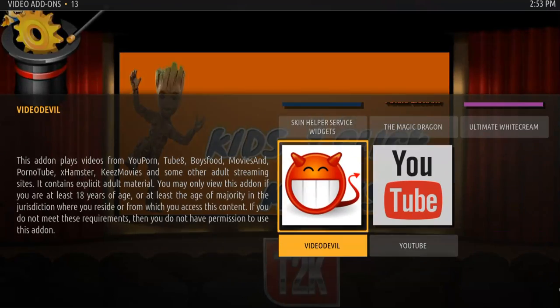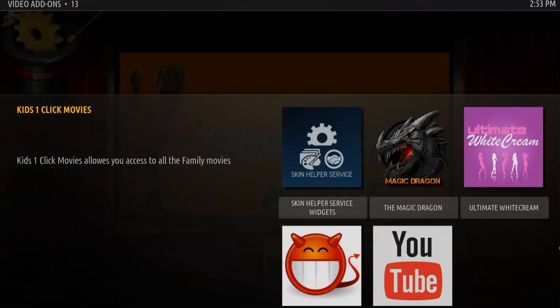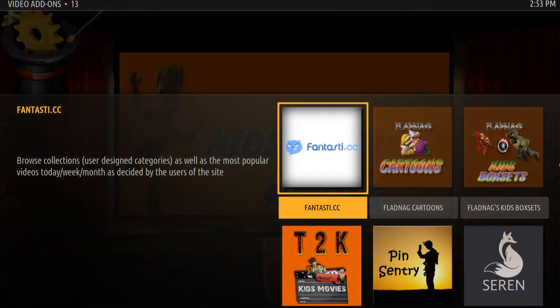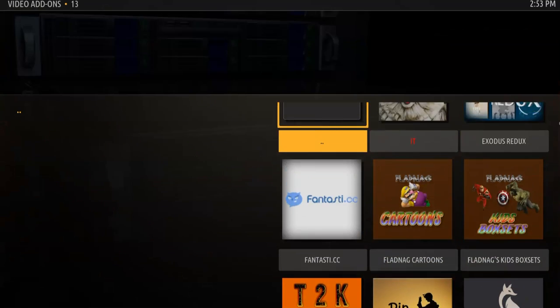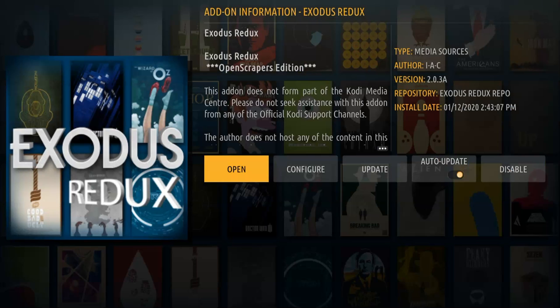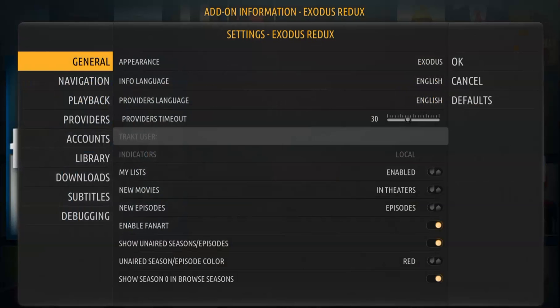So I'm going to scroll down and look for my Exodus Redux. There we go. I'm going to click OK on that. I'm going to go to configure.